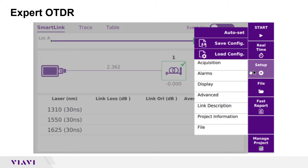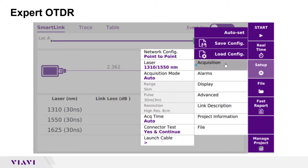Tap the Setup soft key on the right side of the screen to set up the test. Tap Acquisition to change laser, acquisition mode, acquisition time, connector test, or launch cable settings.